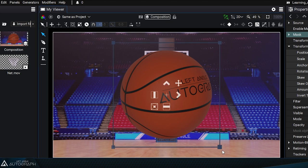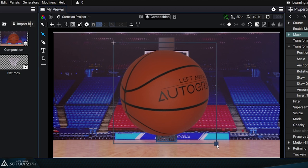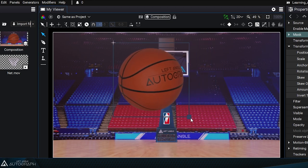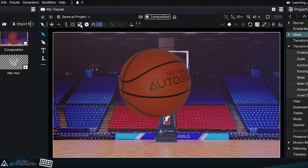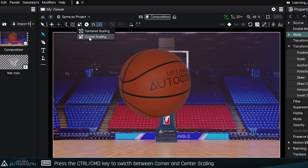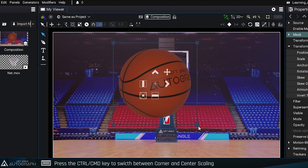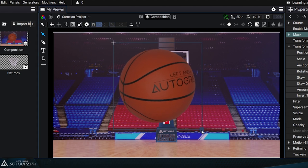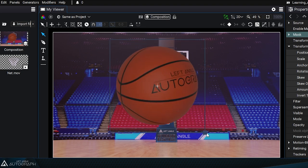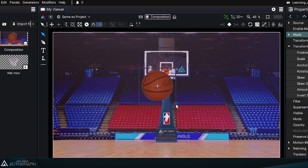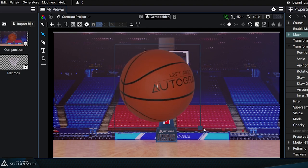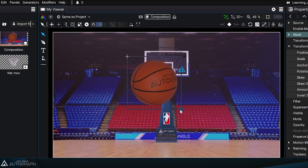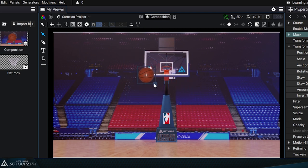You can dynamically switch from corner scaling to center scaling by pressing the control or command key while applying transformations. If you look at the menu at the top of the viewer, you can see that the icon changes when you press the control key.